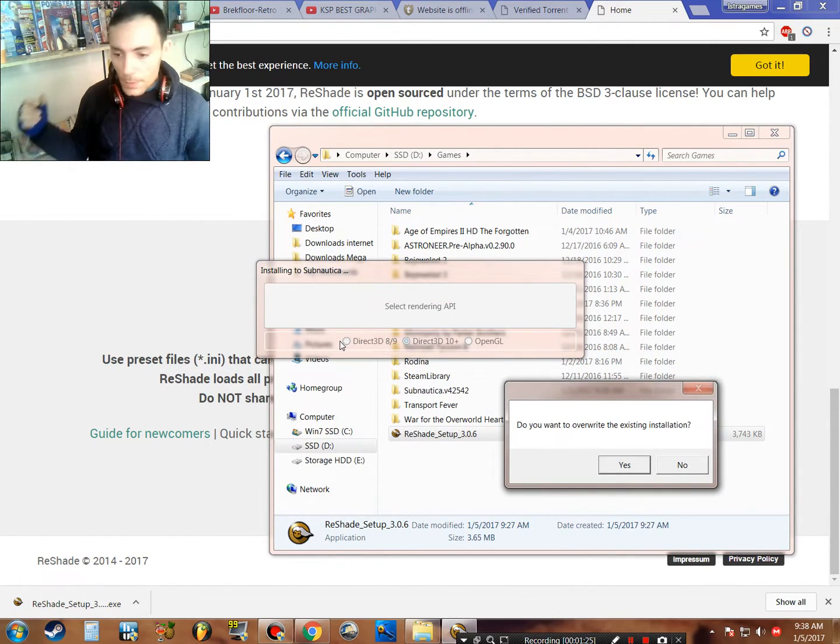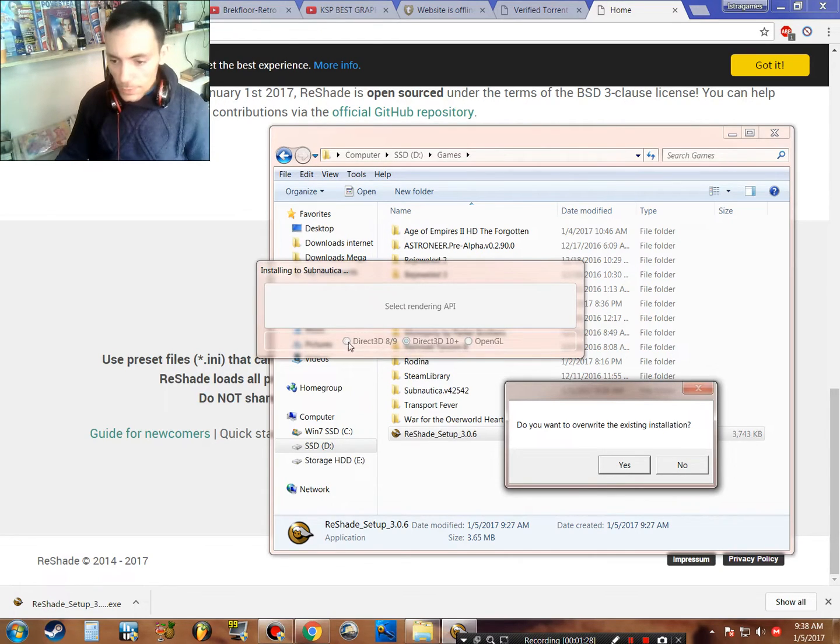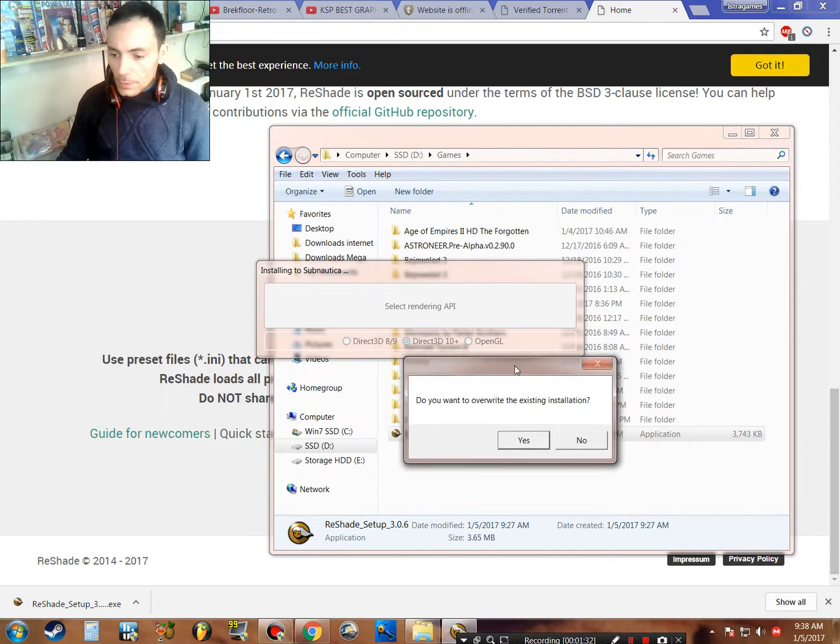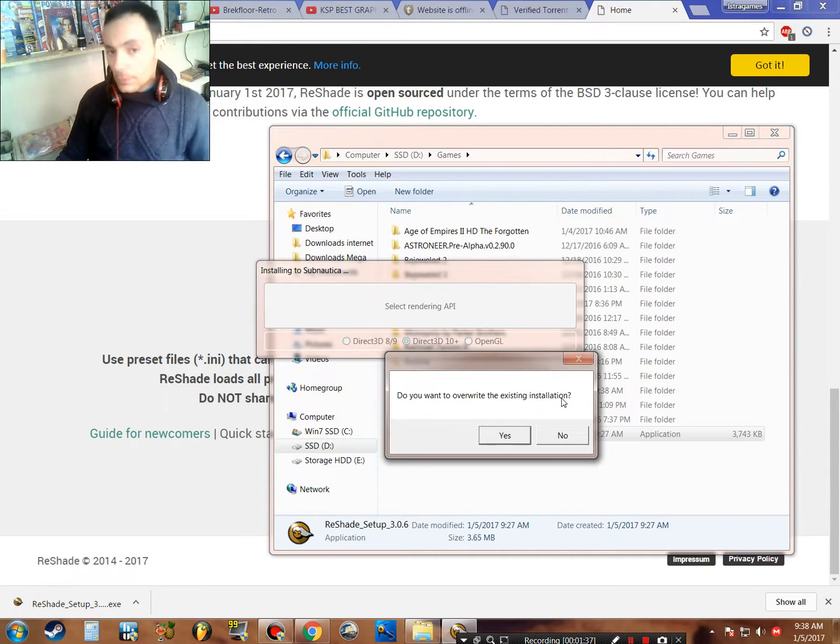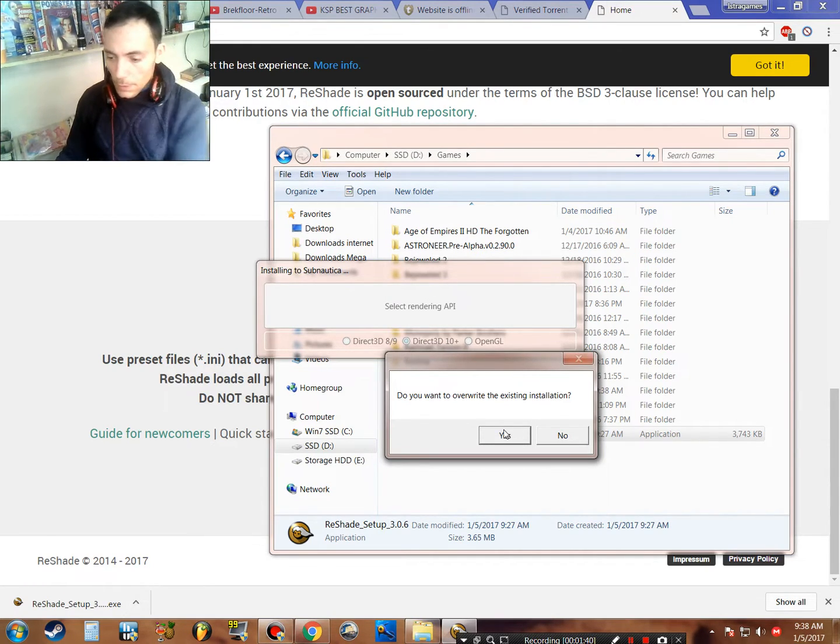When you click it, it asks if you want to override the existing installation. I already have ReShade on this game, but I will do it again to show you exactly how it's done. Yes.